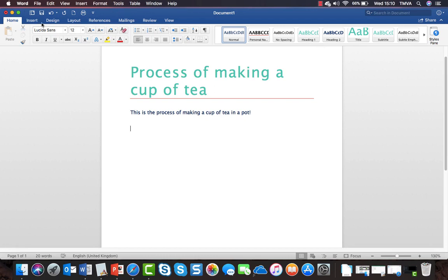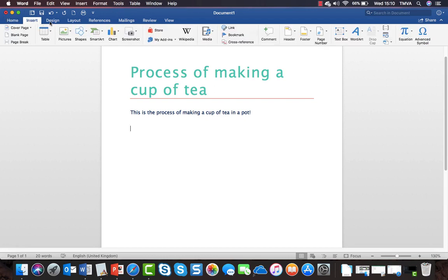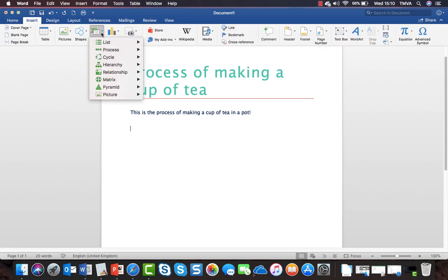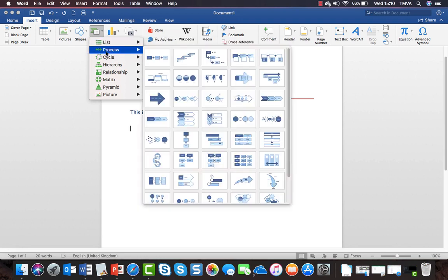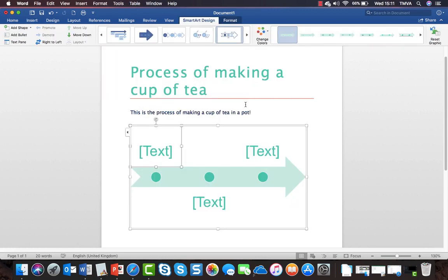I'll go to the Insert ribbon and choose SmartArt. The first thing I have to do is decide what kind of SmartArt I want to create. I want to create a process, and I'm going to choose this one - it's a basic timeline.